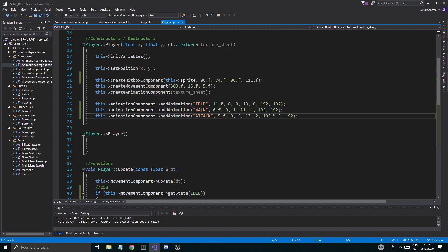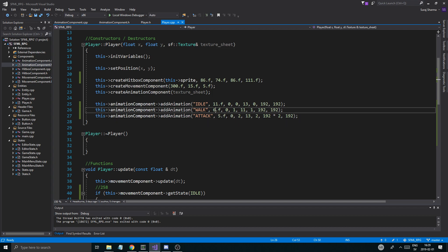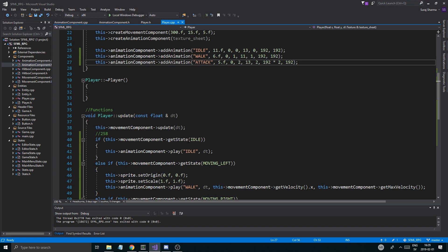So what I did, I changed a few little values here. The animation speed for walk and stuff. I just think it looks a little smoother like this. So 6 and 5.